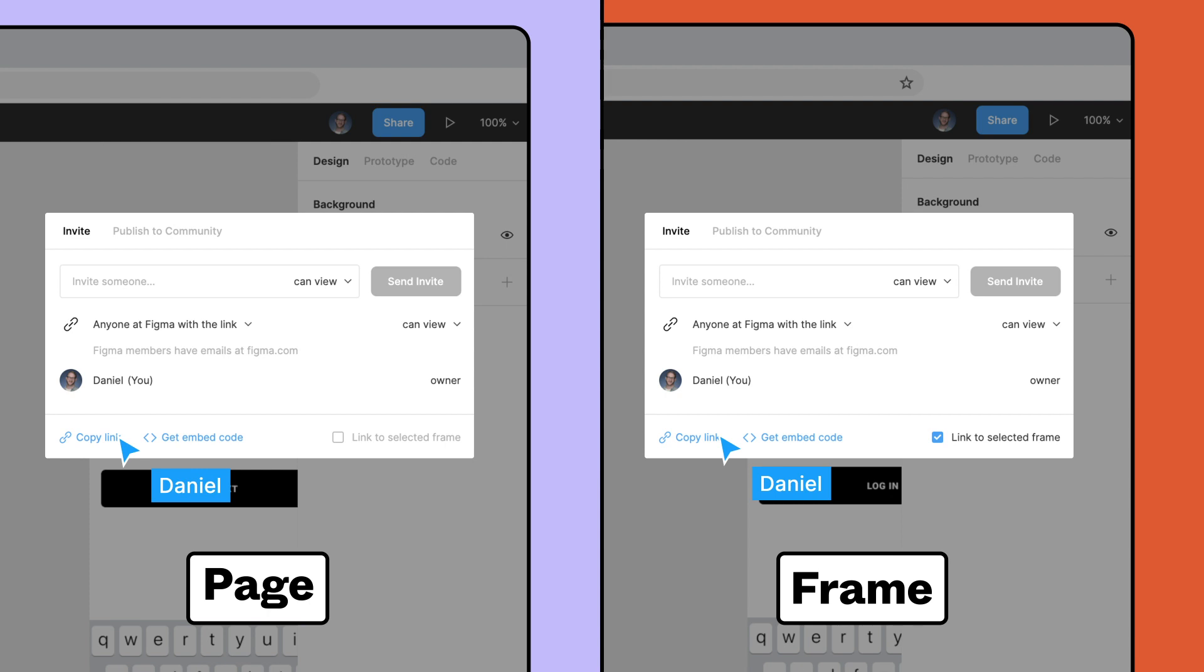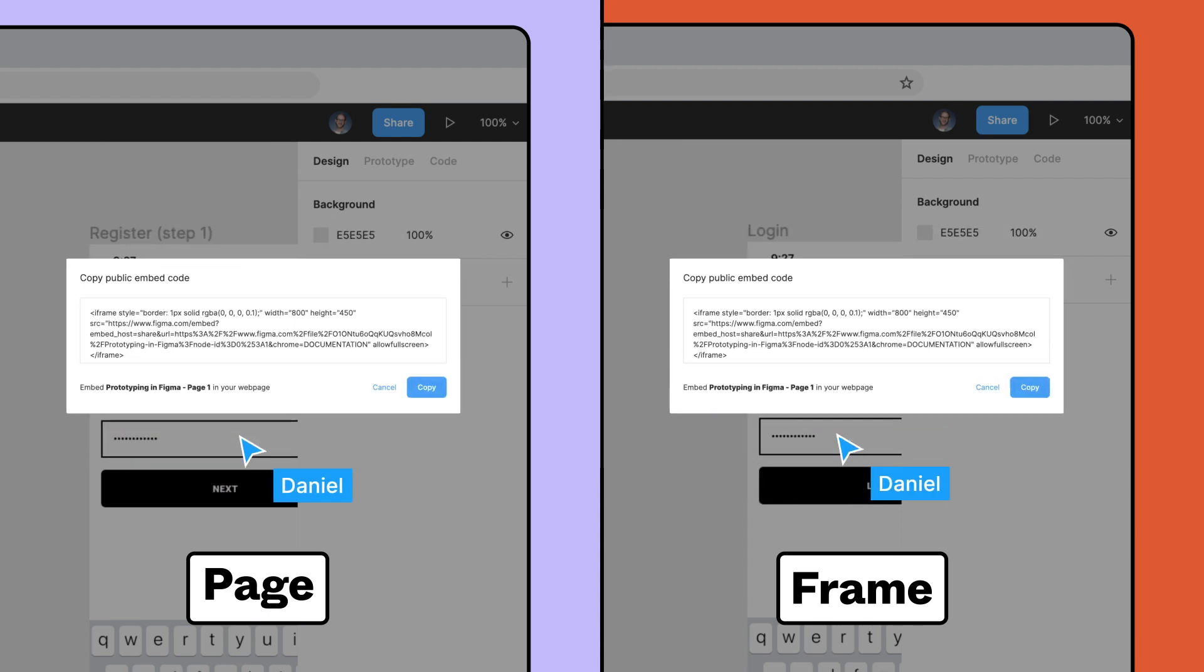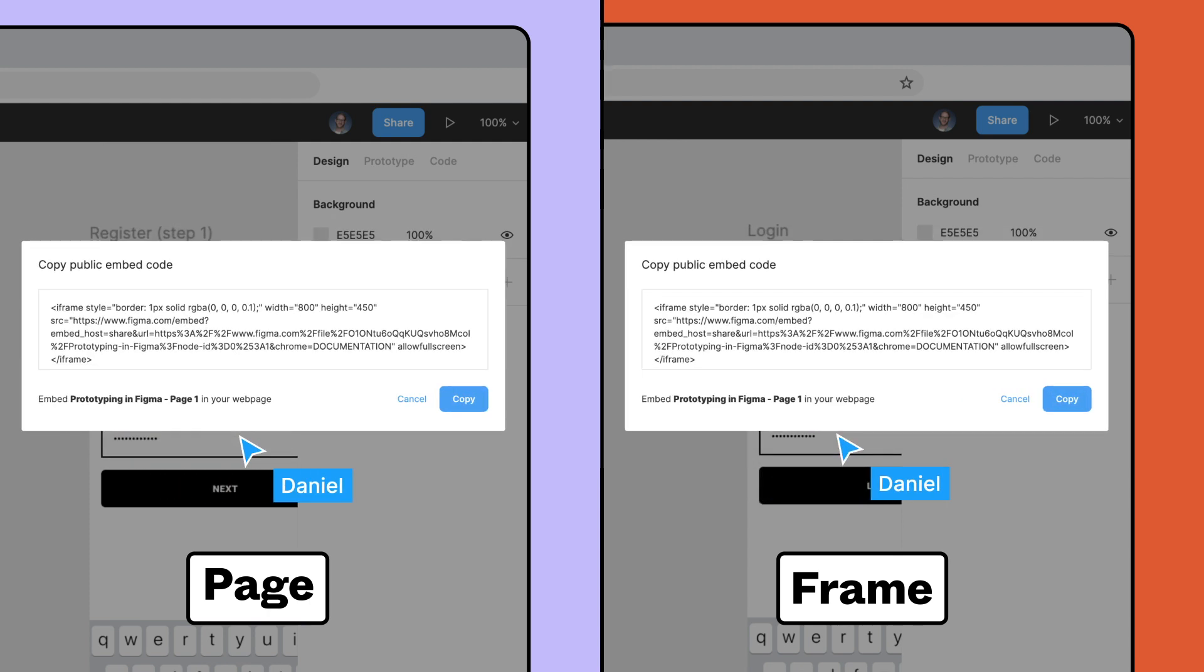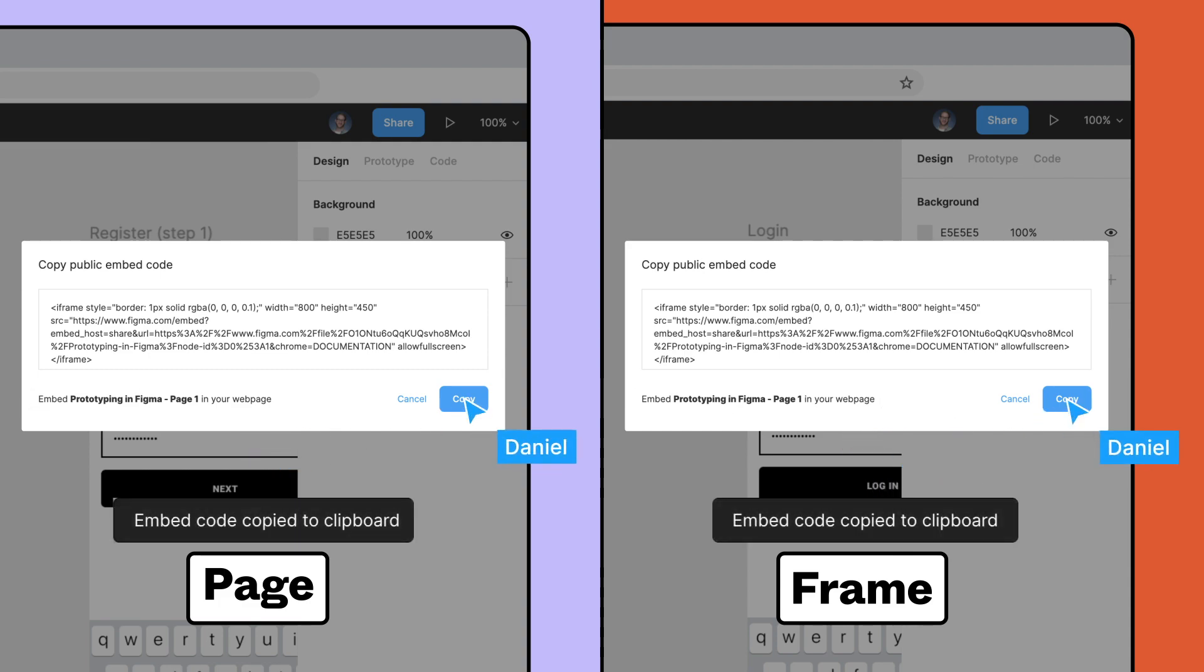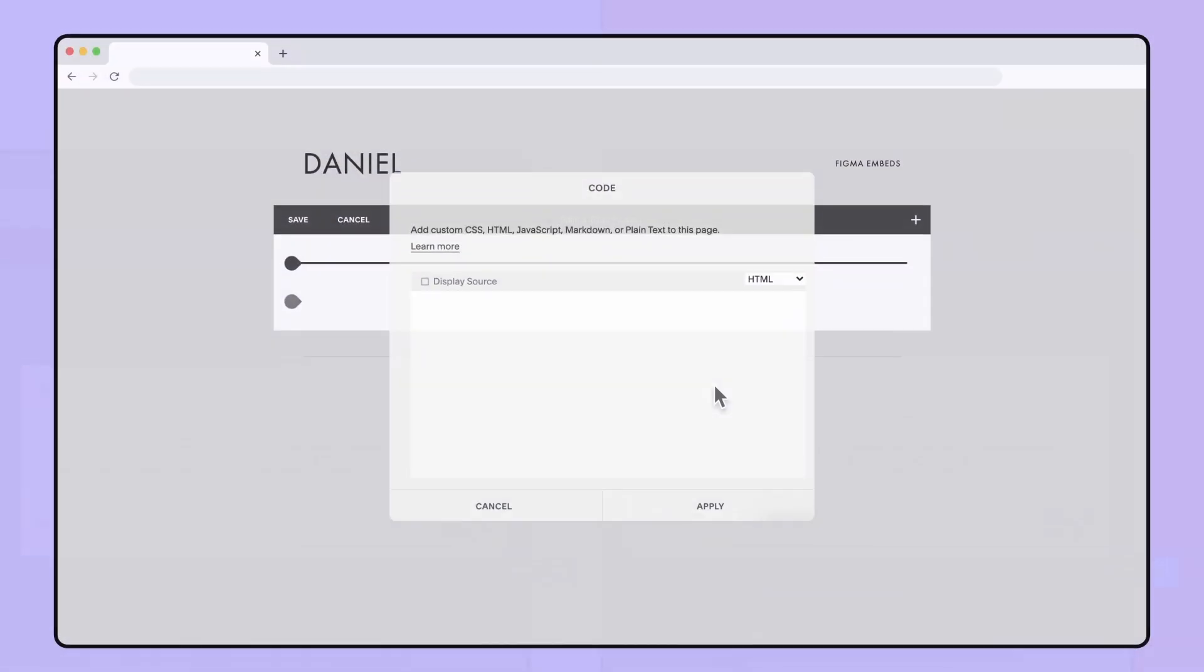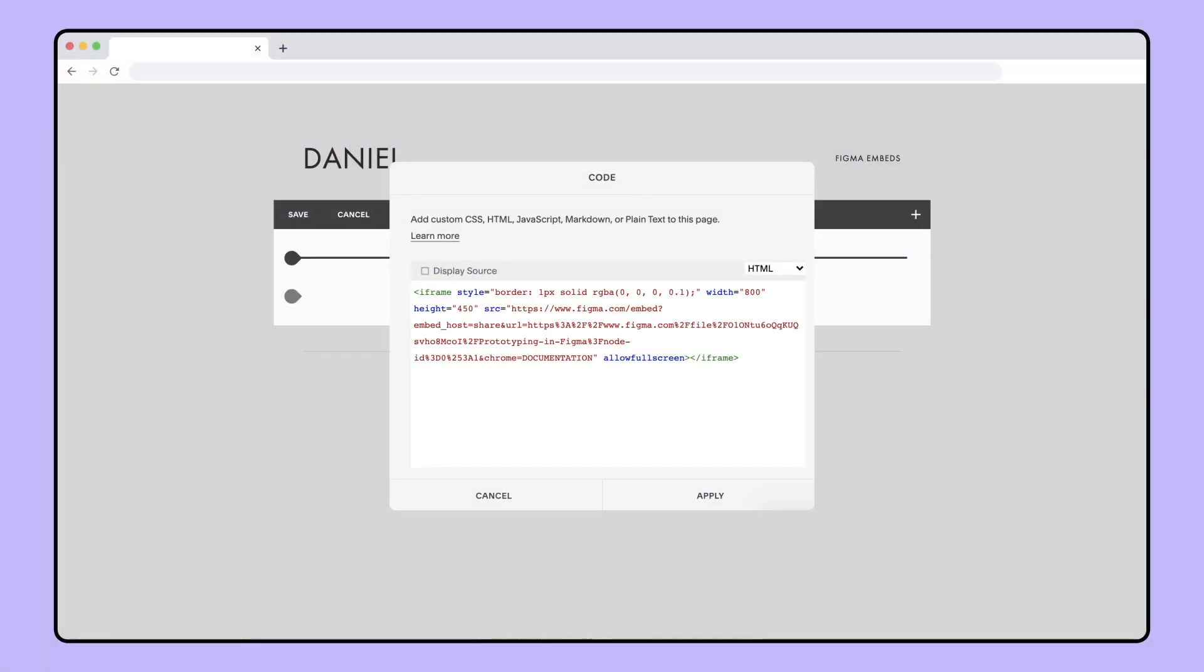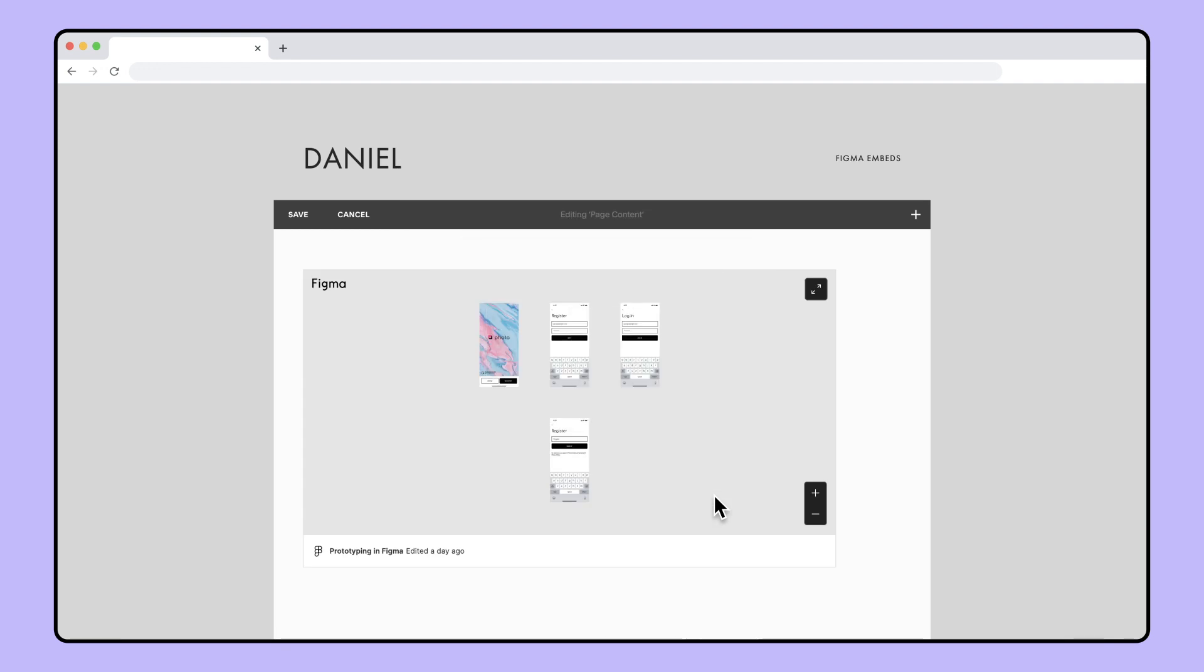For other integration partners, you'll need to click Get Embed Code. Confirm that the page name is correct and click Copy. From here, you can paste the copied code in an application to embed the file.